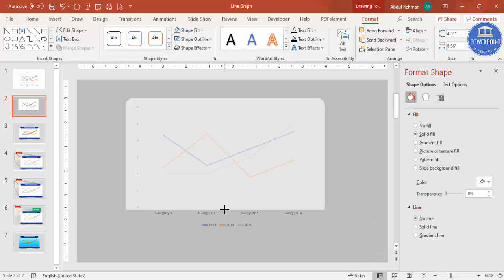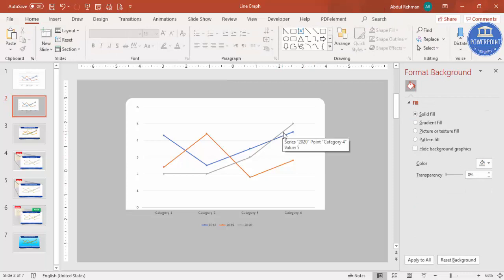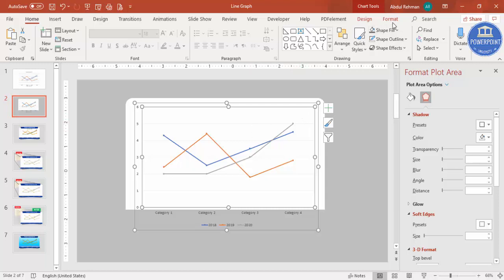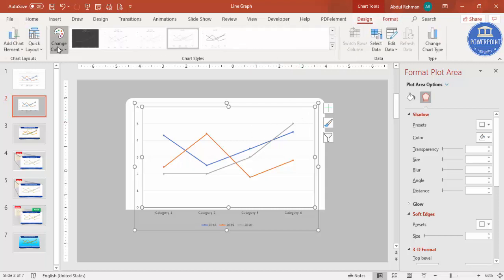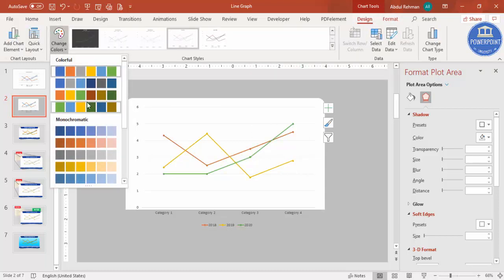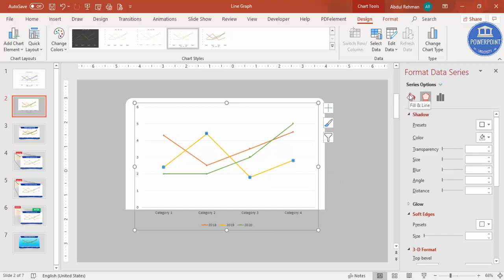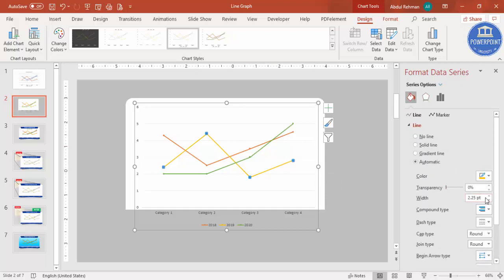Select the lines inside the chart. Go to Design and change the colors of the lines to whichever color you prefer. Then select each line individually, go to Fill, and increase the width — it is 2.25 by default; let me make it 4 point. Do the same for the other lines, making each one 4 point as well.